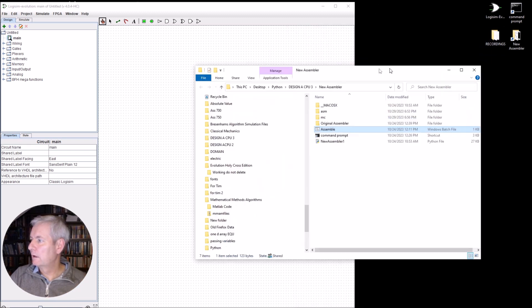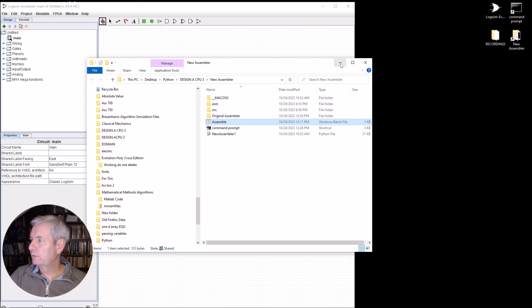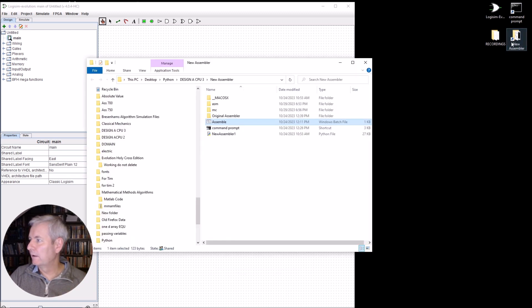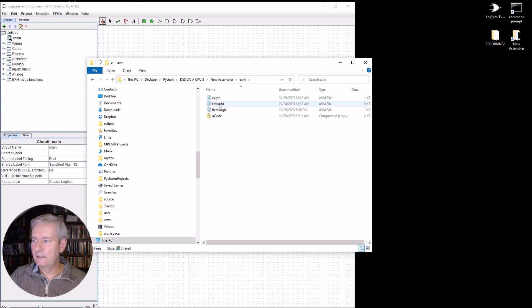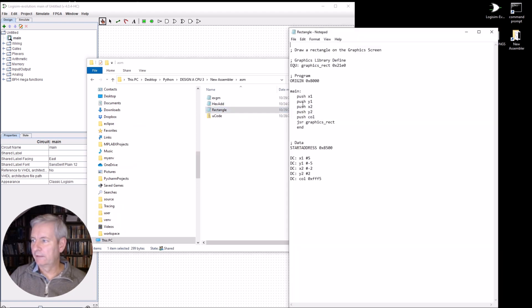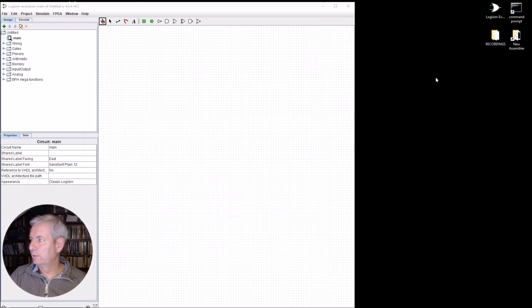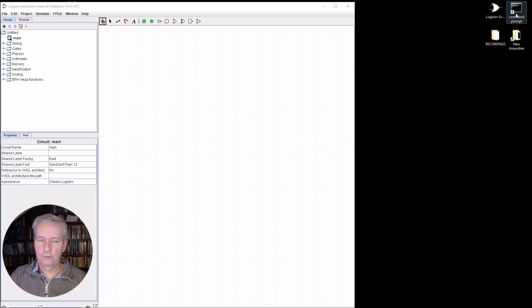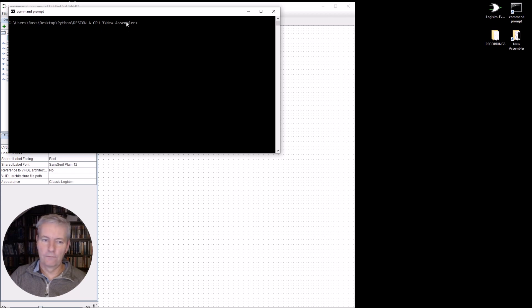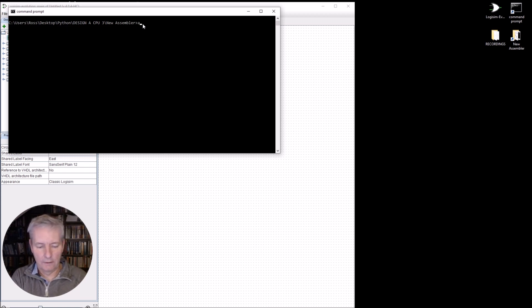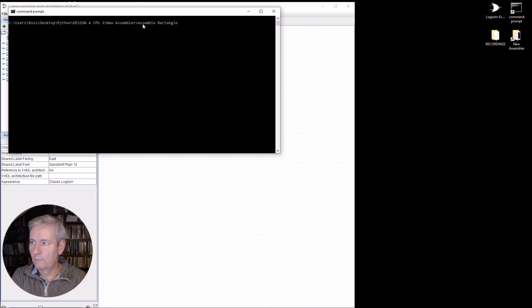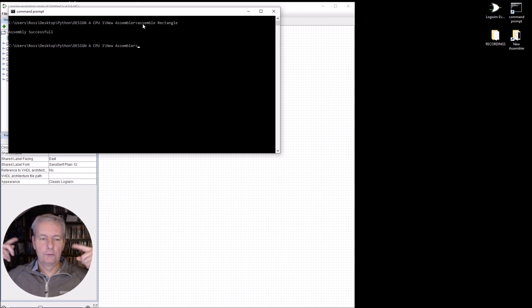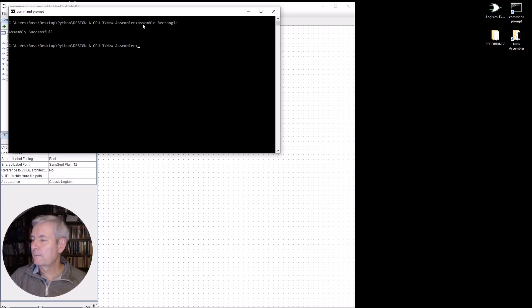Now, if I was to assemble a program, so I'll actually pick out one for the moment. So if I go in here and we've got one, say, see that one called rectangle. So that rectangle is a little assembler language program. Then all I need to do is go into the command prompt. So this is a shortcut to the command prompt and it takes me straight to the folder that I need to be in. And I can simply type in assemble rectangle.